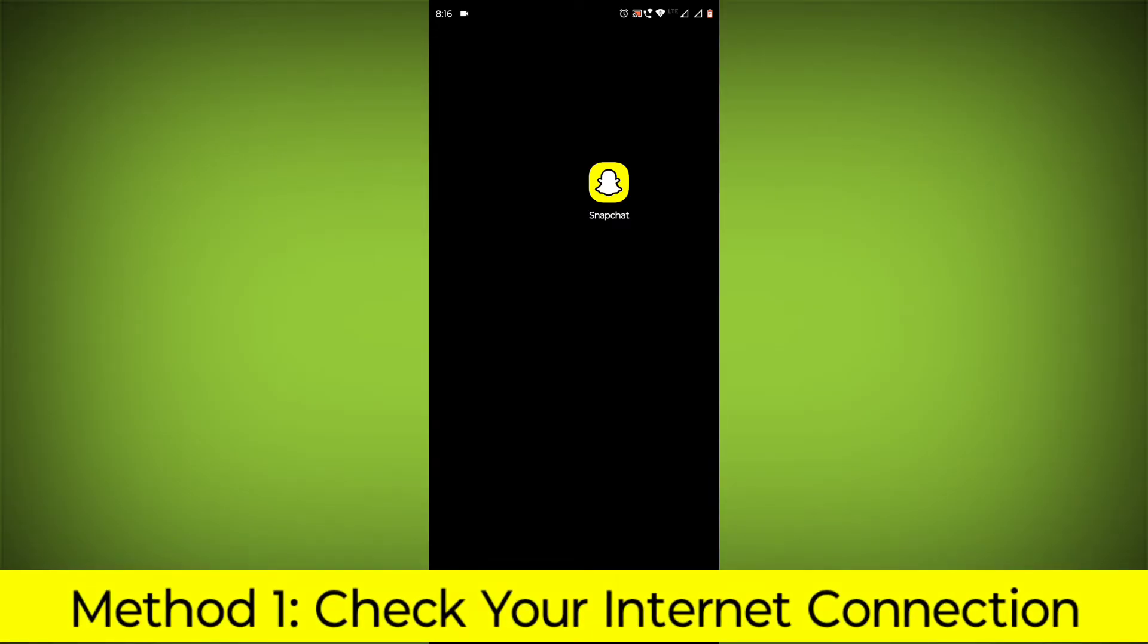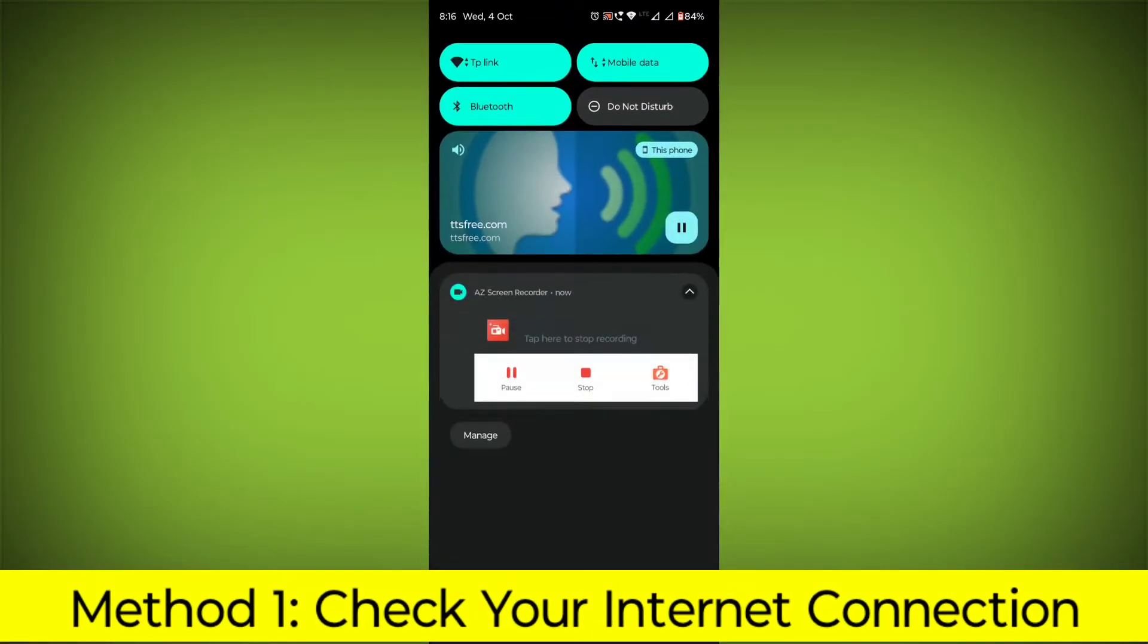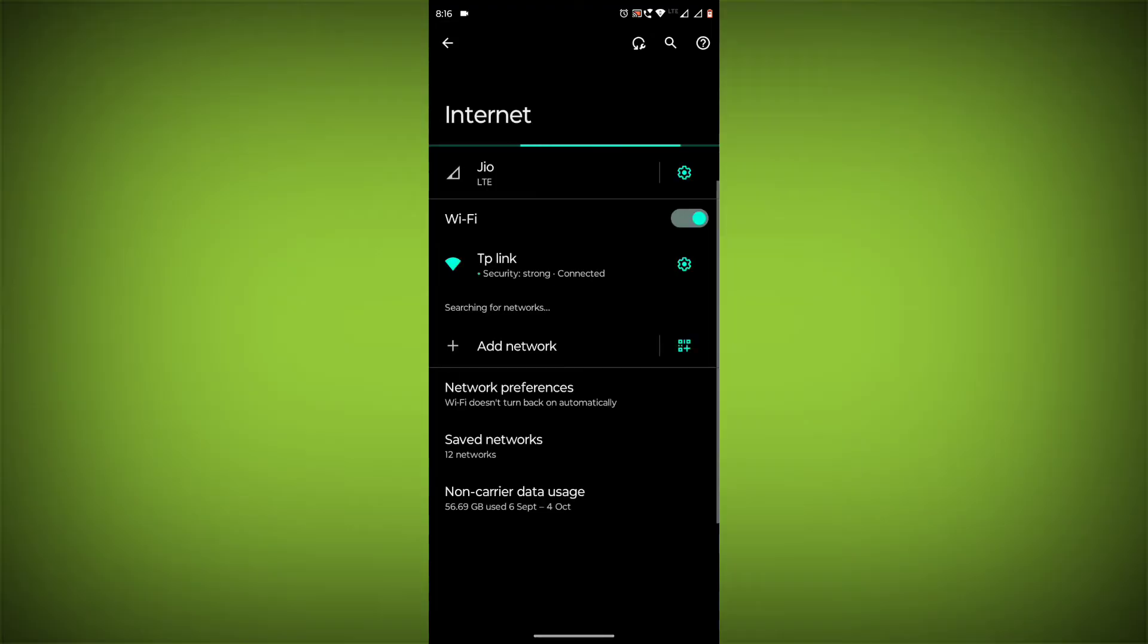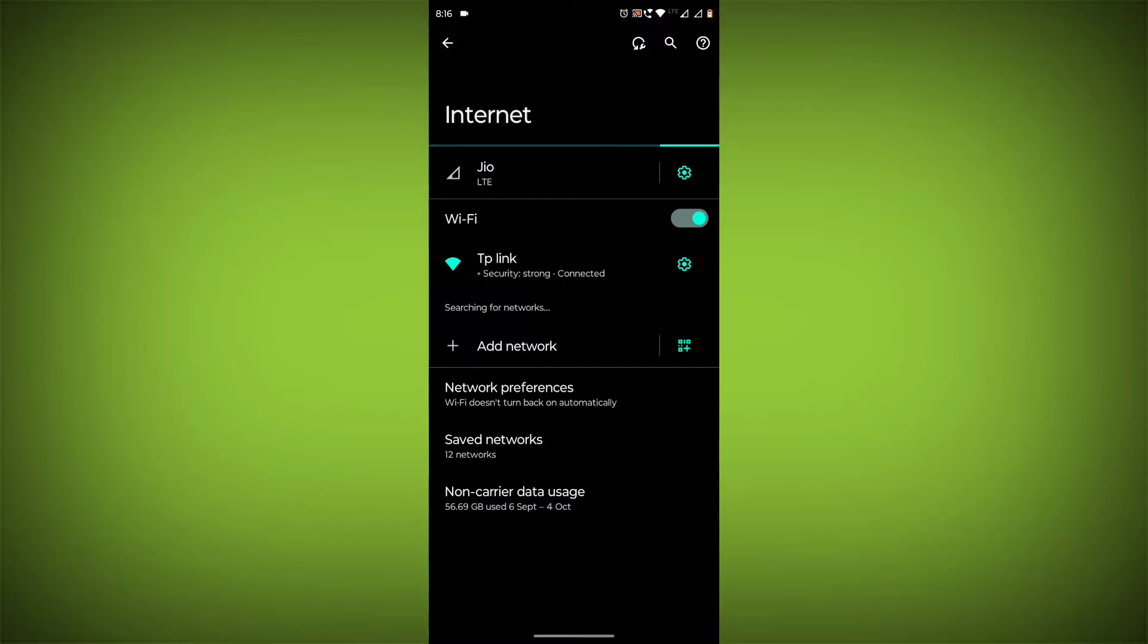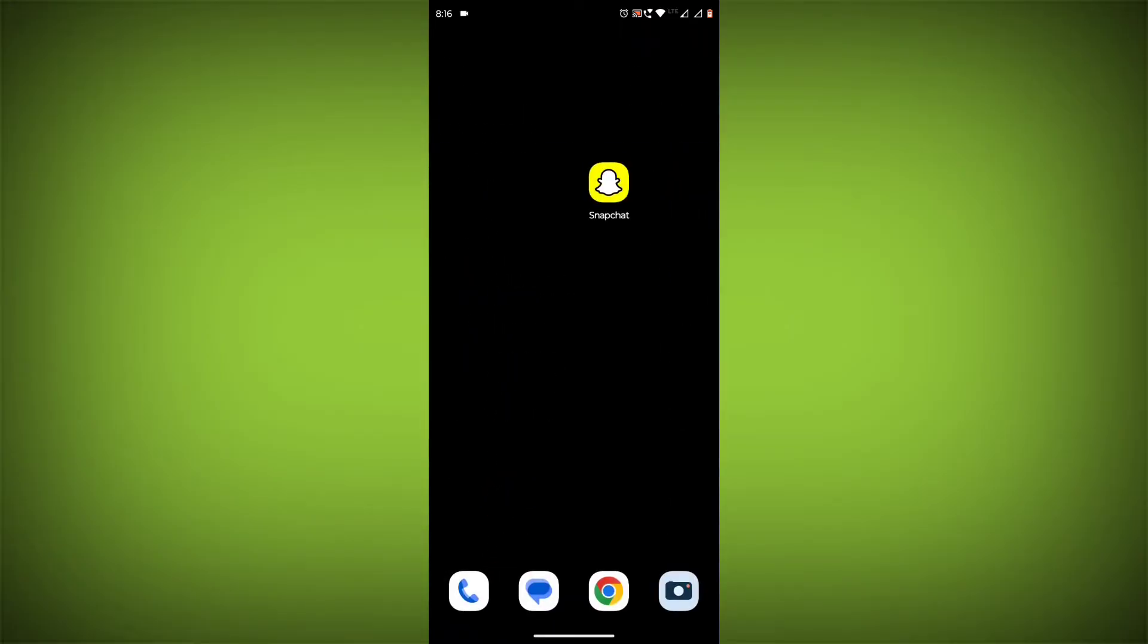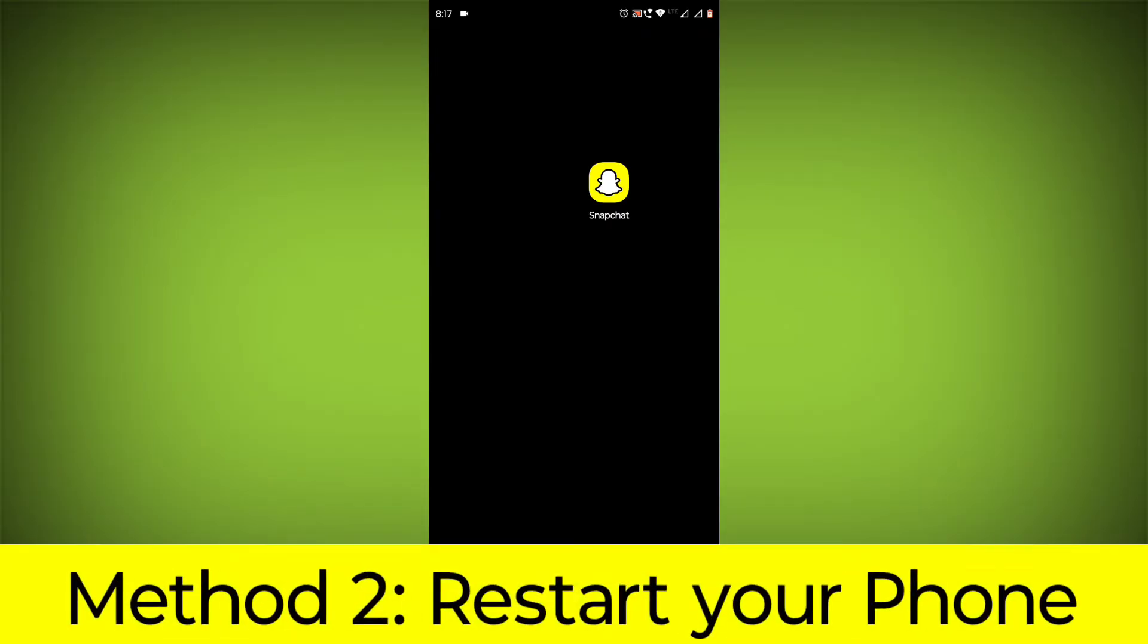Method 1: Check your internet connection. Make sure you have a strong and stable internet connection by trying to access other websites or apps on your device. If you're unable to connect, try restarting your router or modem.